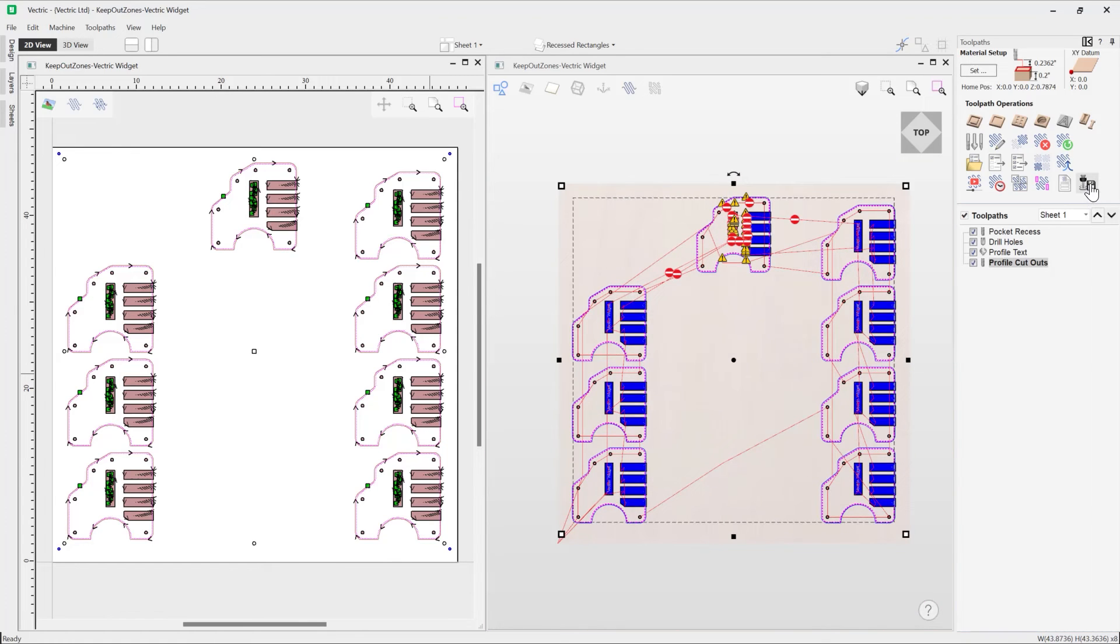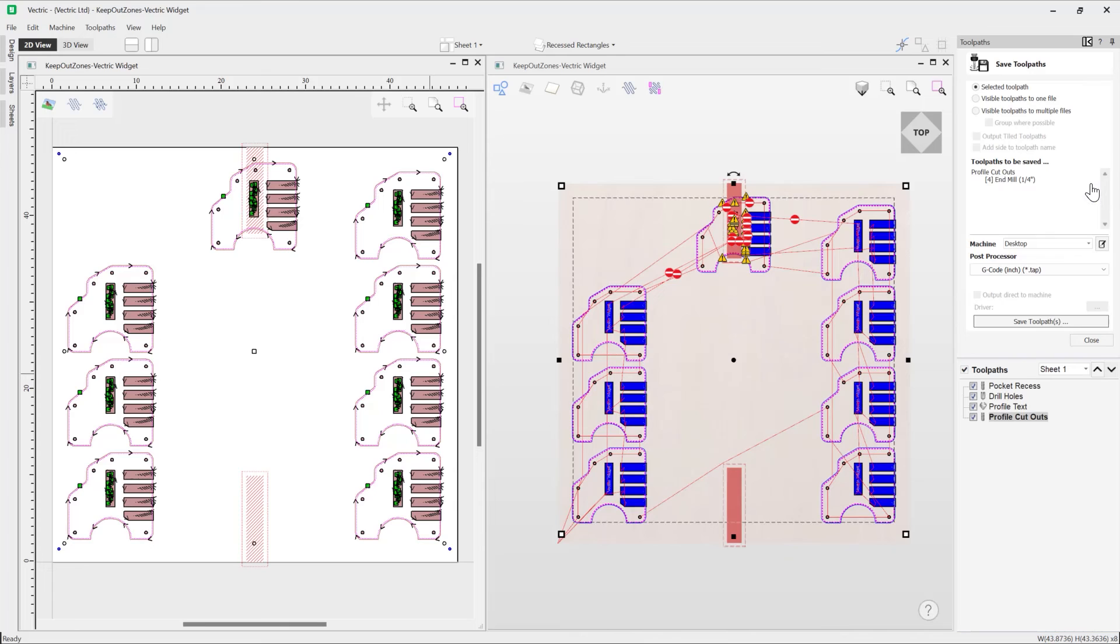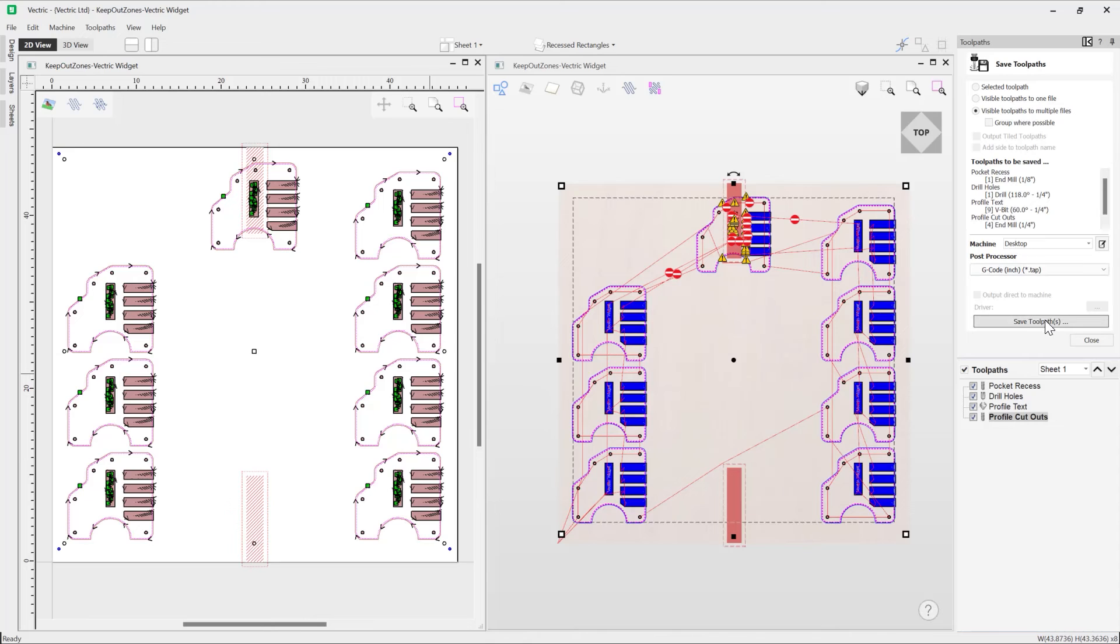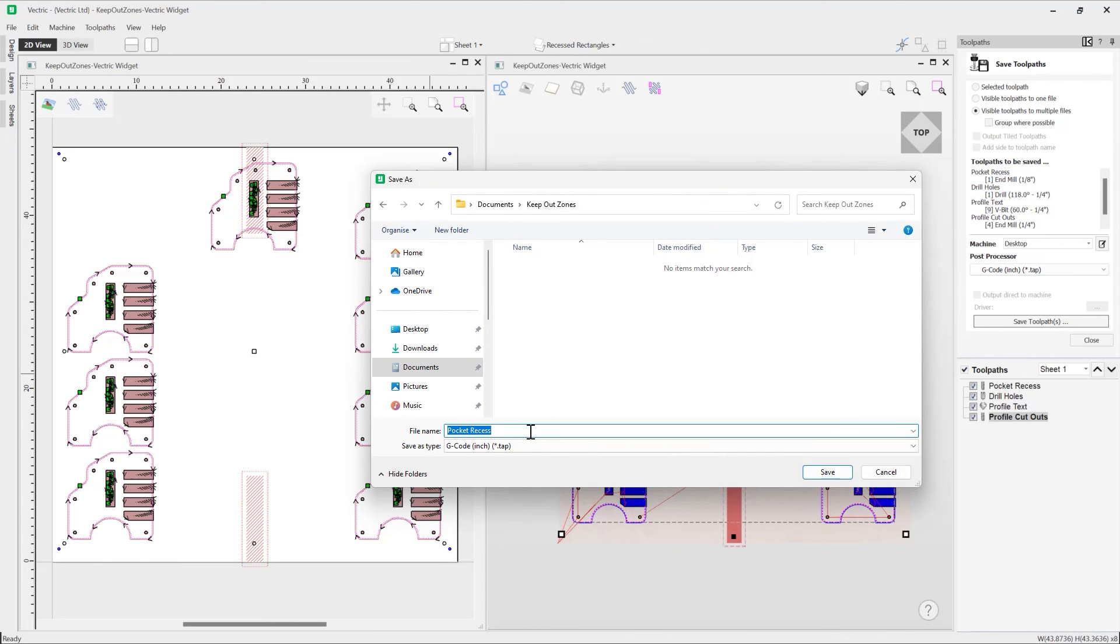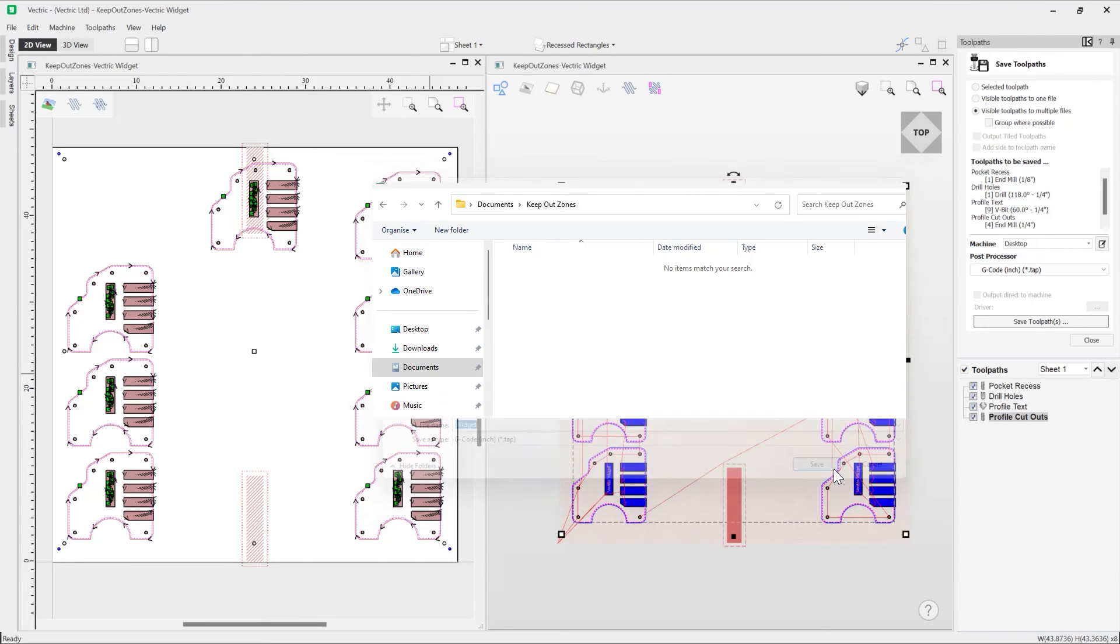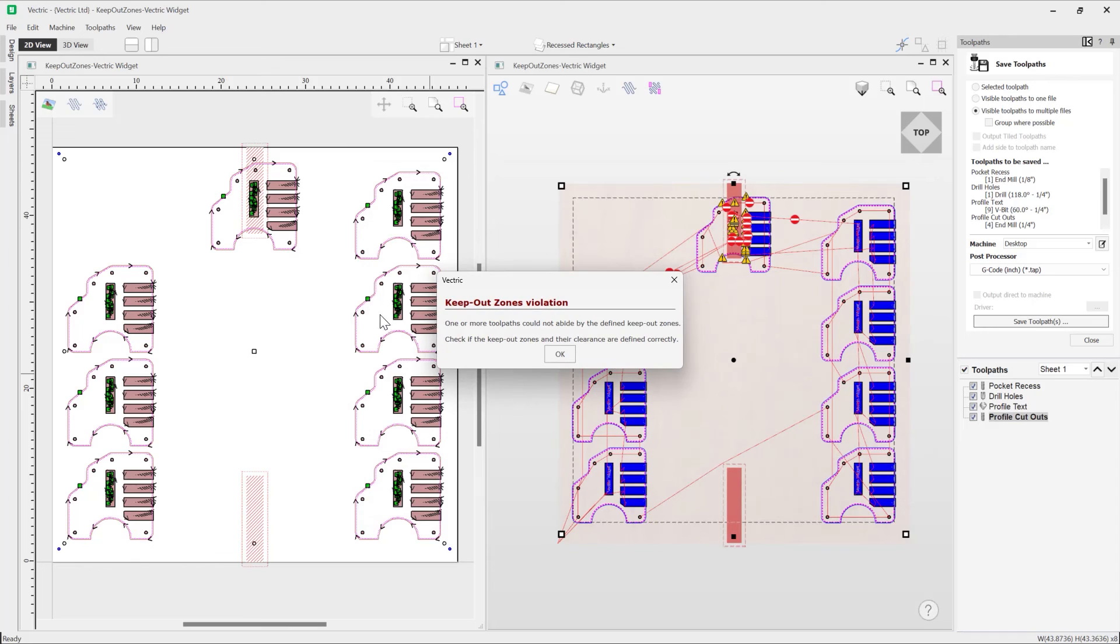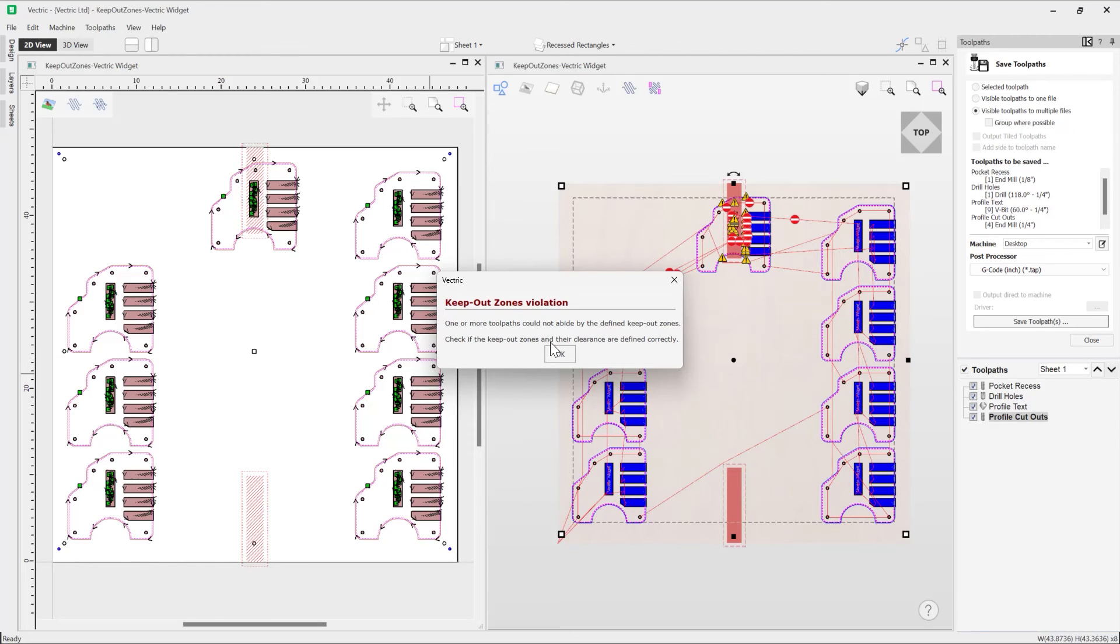But luckily the software actually doesn't let you output this. So for example, if I go now and save out the toolpath, let's just say we take all of those into multiple files, then we go ahead and save that. We can give that a name, so we'll just call that widget, and then go ahead and press save. And then you'll see that the software will say that one or more toolpaths could not abide by the defined keep out zones.